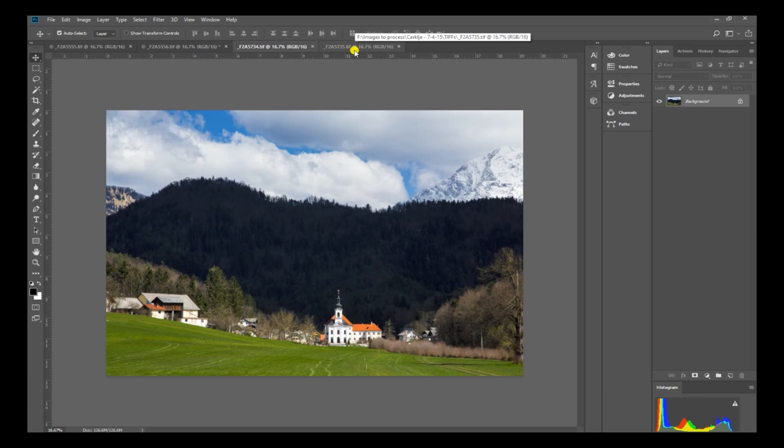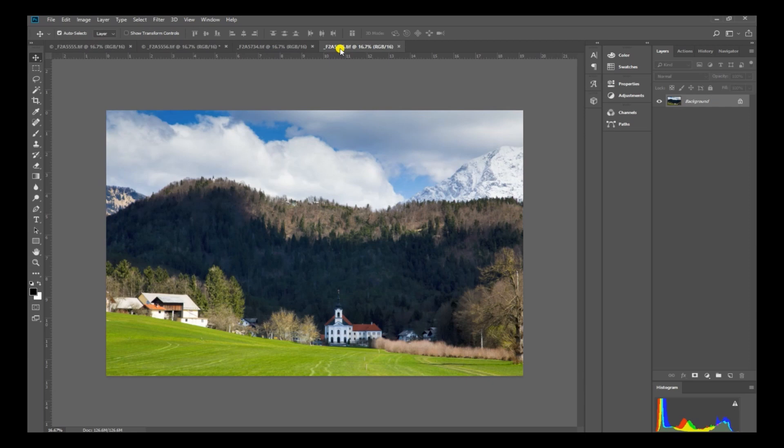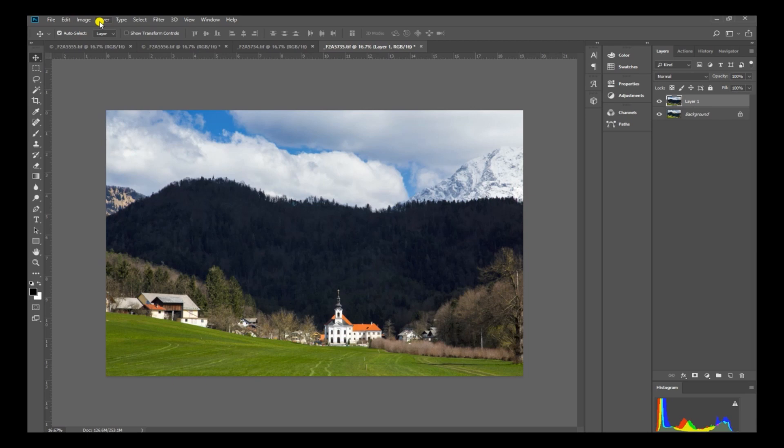So again, I'm going to do exposure blending again. So I'm going to do the same thing. Let's go to select all, edit, copy, open my other picture, edit, paste, layer, layer mask, reveal all.